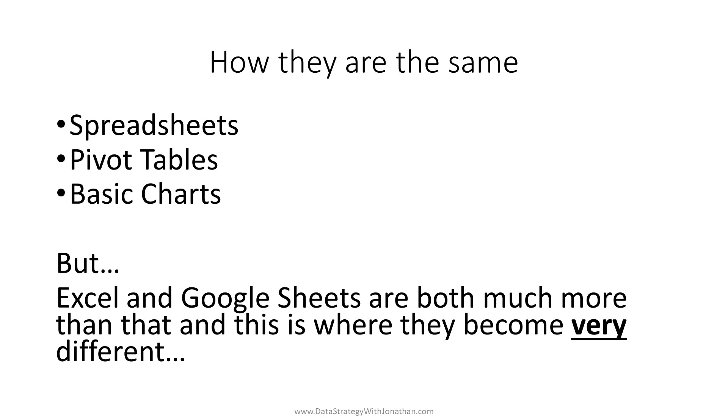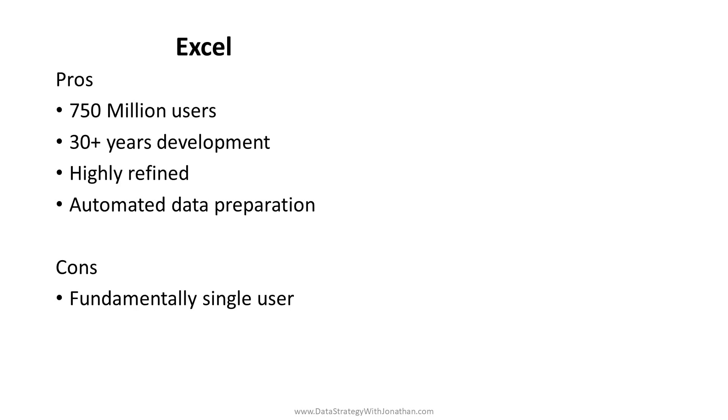Common data tasks such as data preparation, data entry, and collaboration are handled massively different with very clear winners for these different types of work. First up, let's start with Excel.